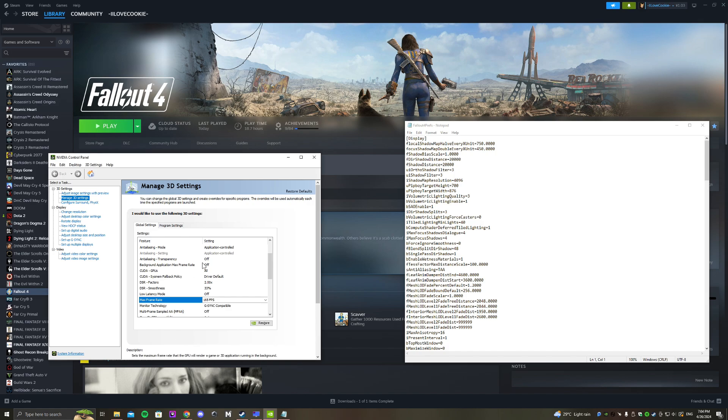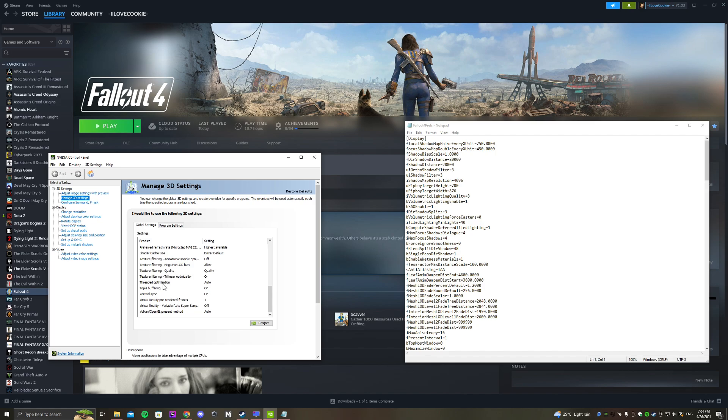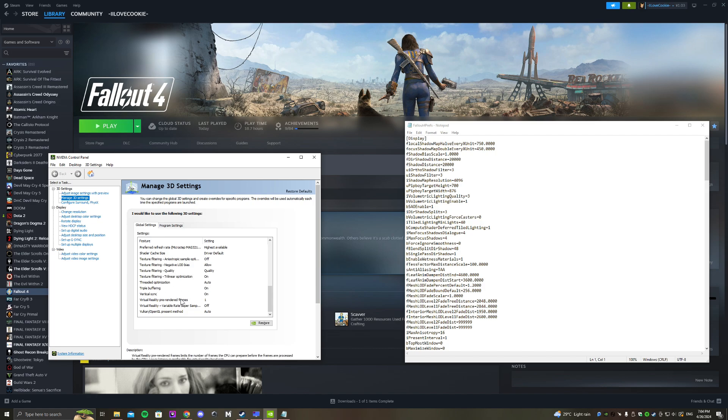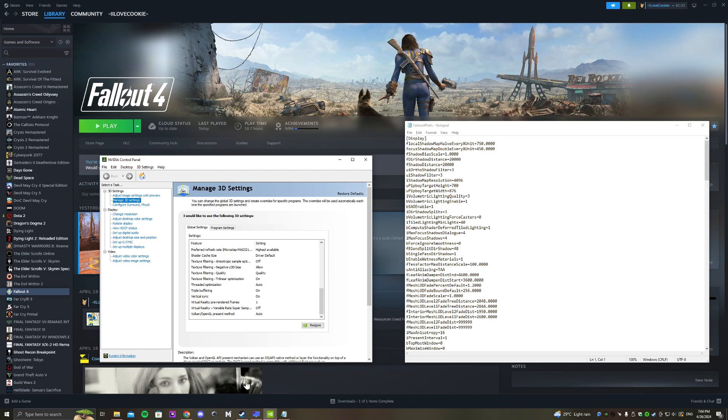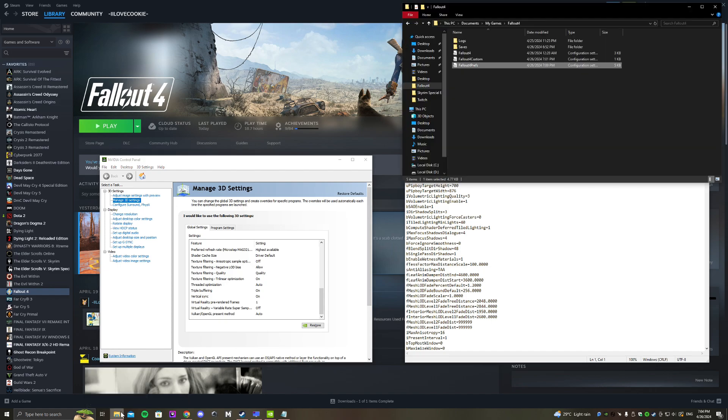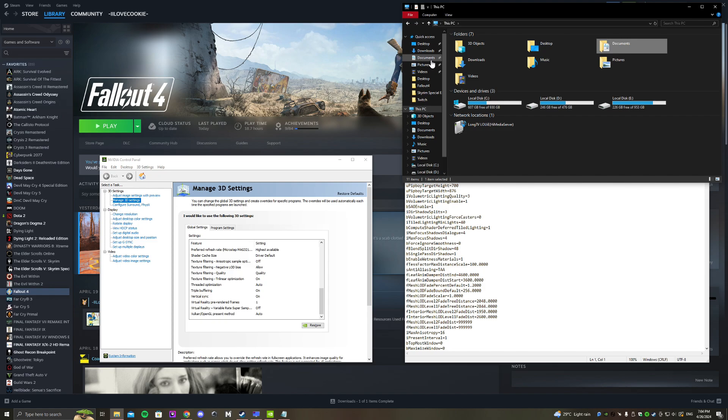If you scroll down, you'll see Triple Buffering. I'll turn it on - maybe you can turn it off because this is for OpenGL, so it might not work, but I turn it on. And also V-Sync, I turn on as well. Then click Apply.